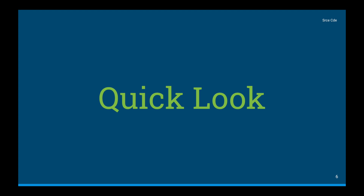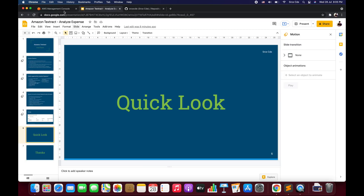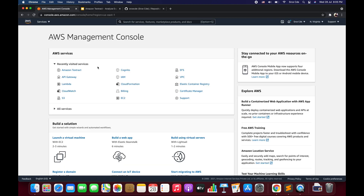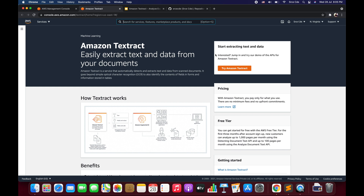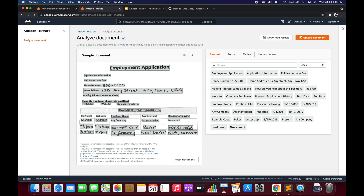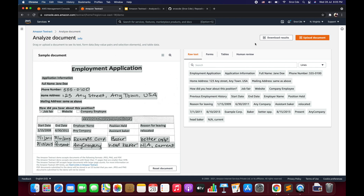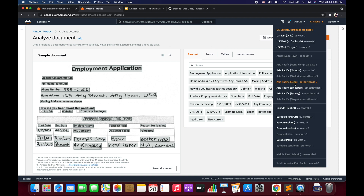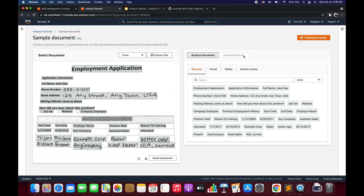Now let's have a quick look at the service in the console. I'll navigate to the AWS Management Console and then to Amazon Textract. Under 'Try Amazon Textract,' you may not see the Analyze Expense option depending on your region. We need to change the region — for example, to Asia Pacific Singapore — where you will be able to see options for both Analyze Document and Analyze Expense.